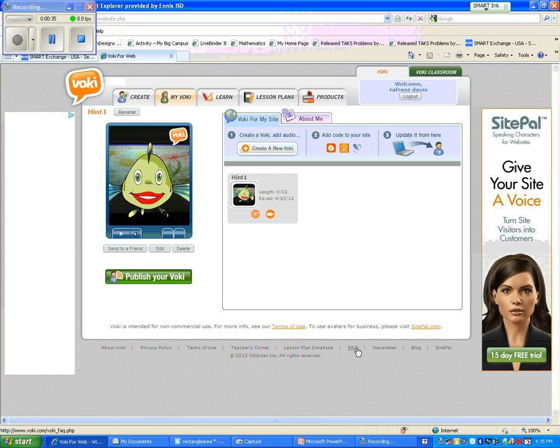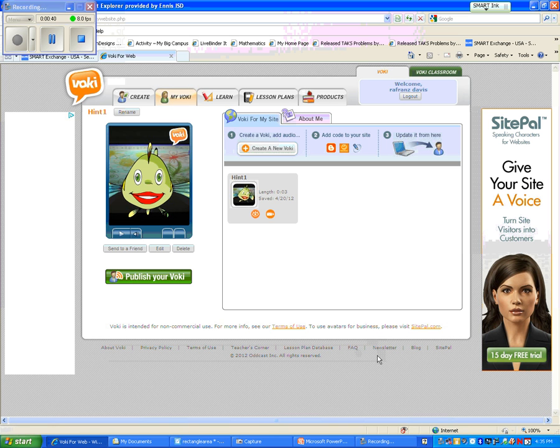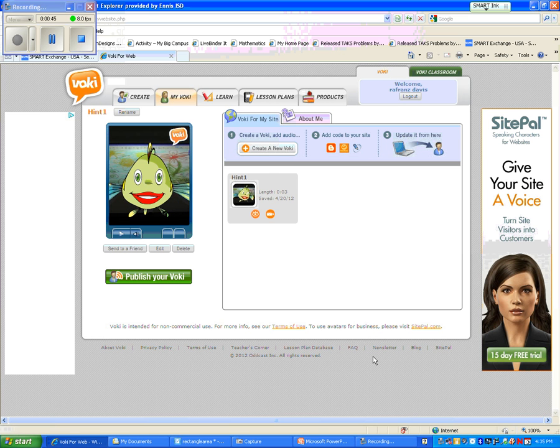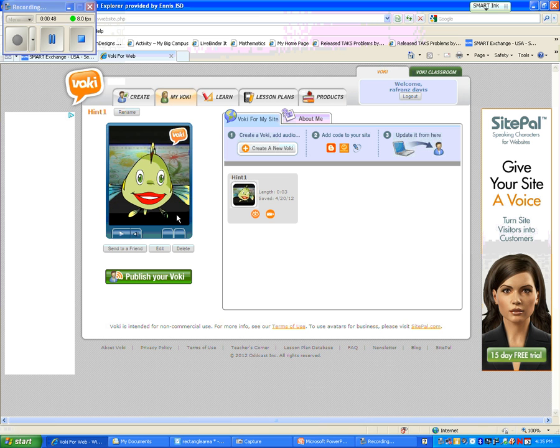You can do up to a minute of dialogue and record it. They're great for various projects for your students to create and also to add a little bit of character to your lessons. So the first thing I've done is created my Voki at Voki.com.